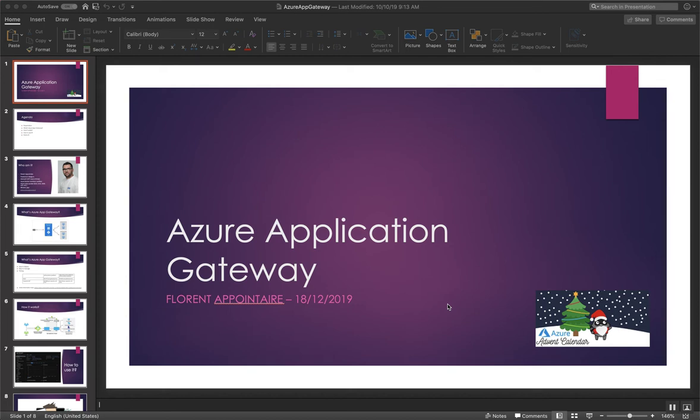Hello everybody and welcome to this Azure Advent Calendar session. Today I will speak about Azure Application Gateway.